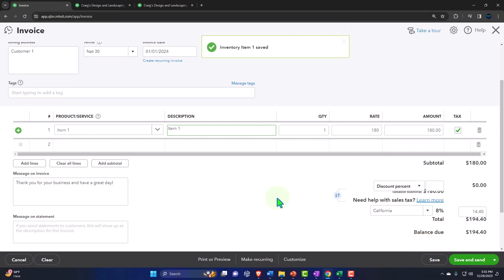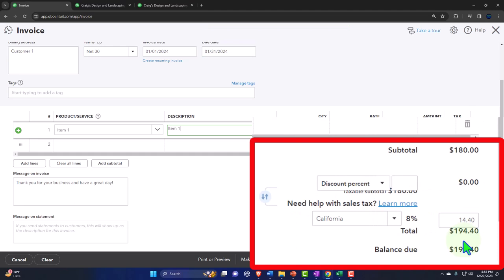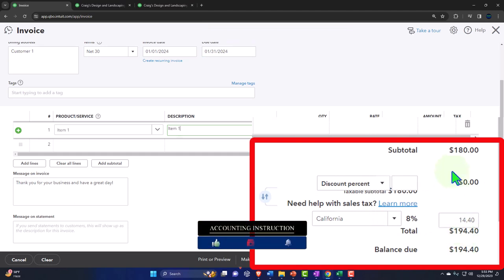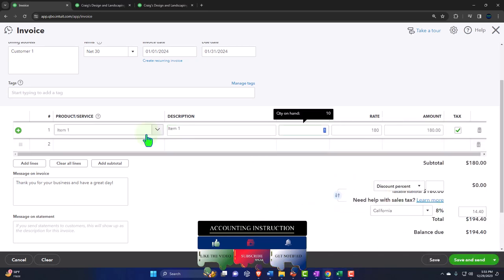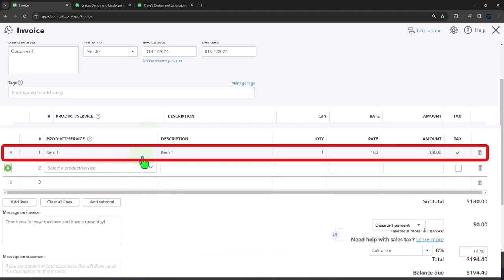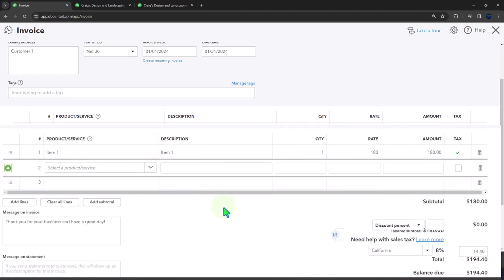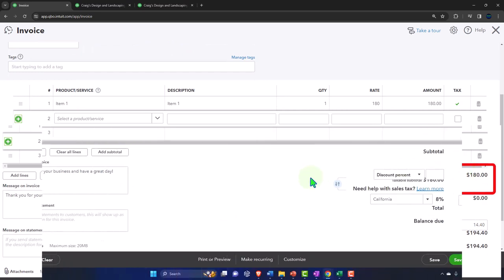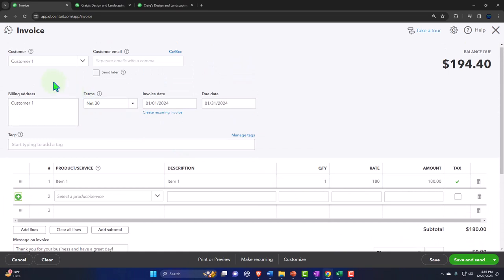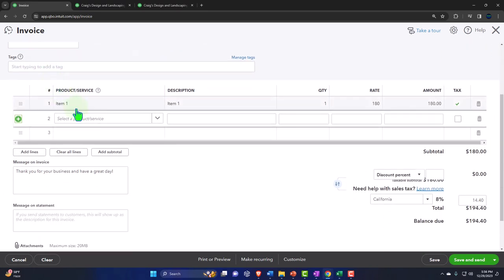The sub ledger will be impacted for customer number one, tracking by customer, and the sub ledger for inventory will be impacted tracking the inventory by item. Save it and close it and check it out. Let's go to the balance sheet, changing the range from 01/01/24 to 12/31/24, running it to refresh it. Going into the AR accounts receivable - there's the $194.40.